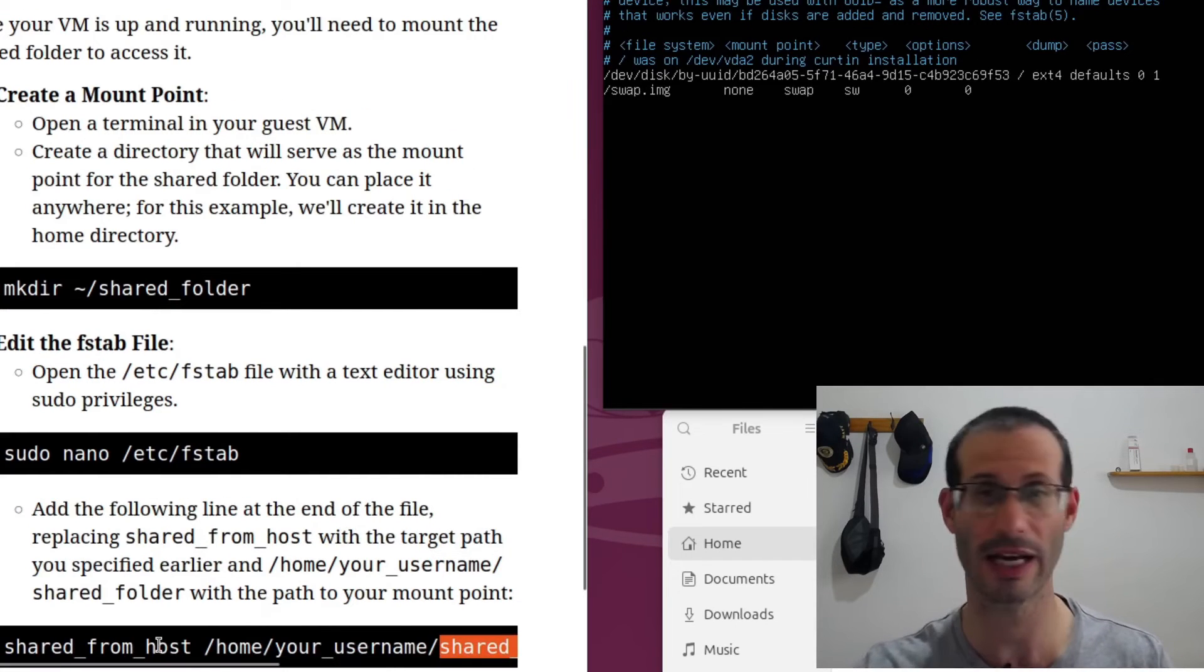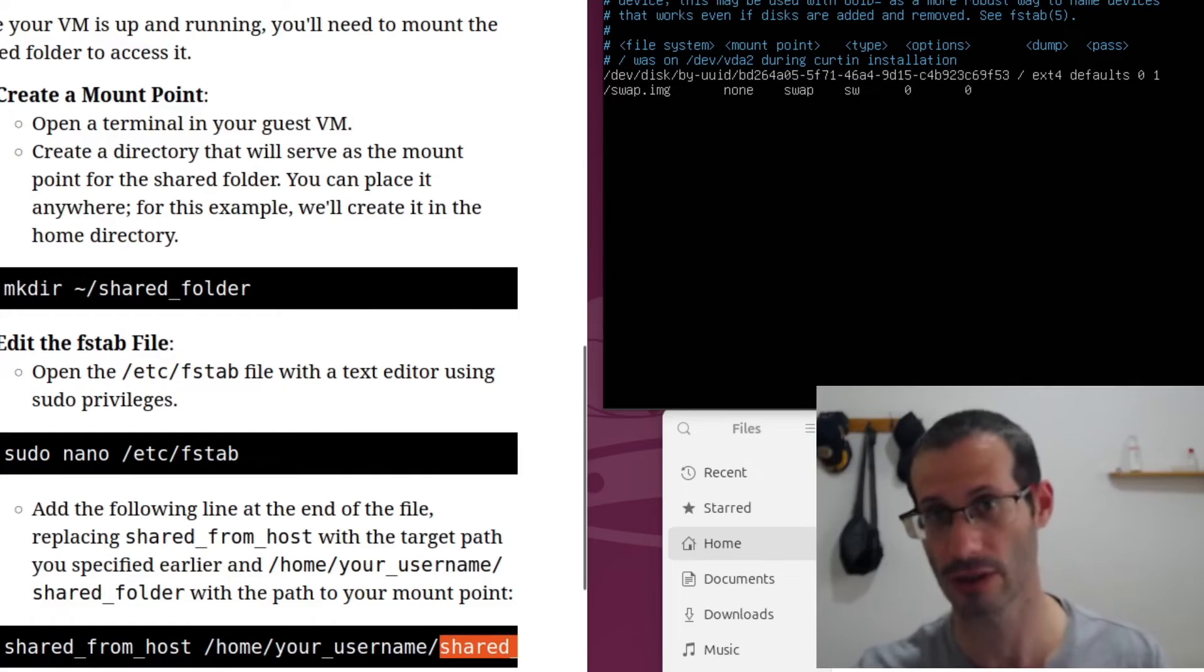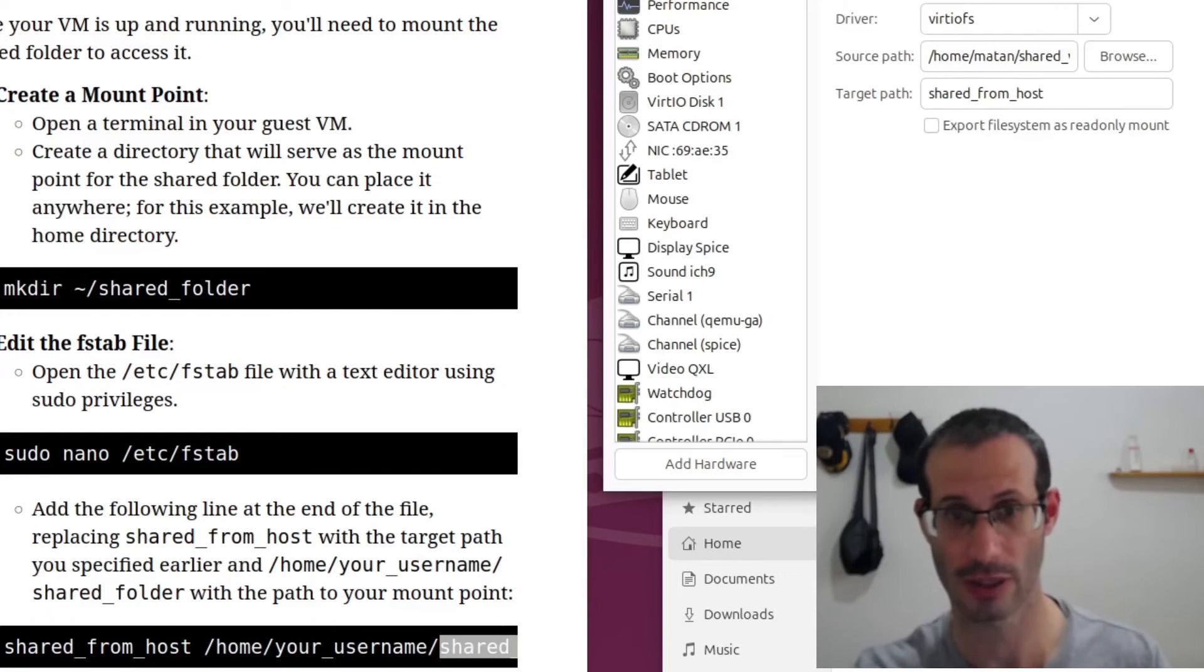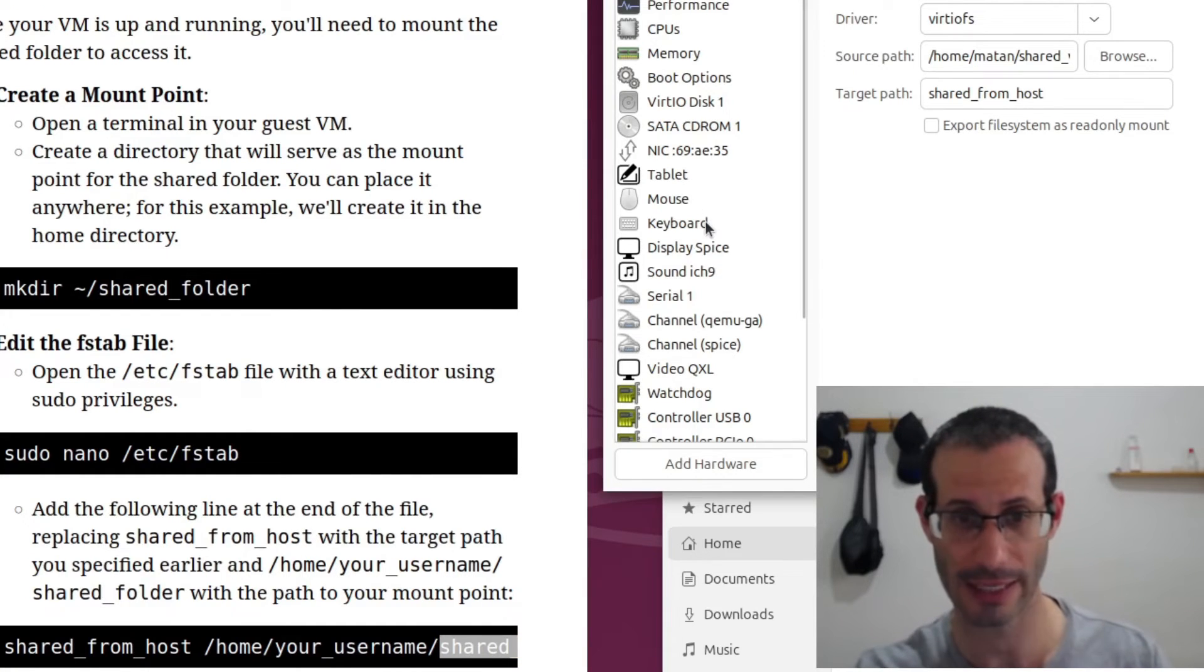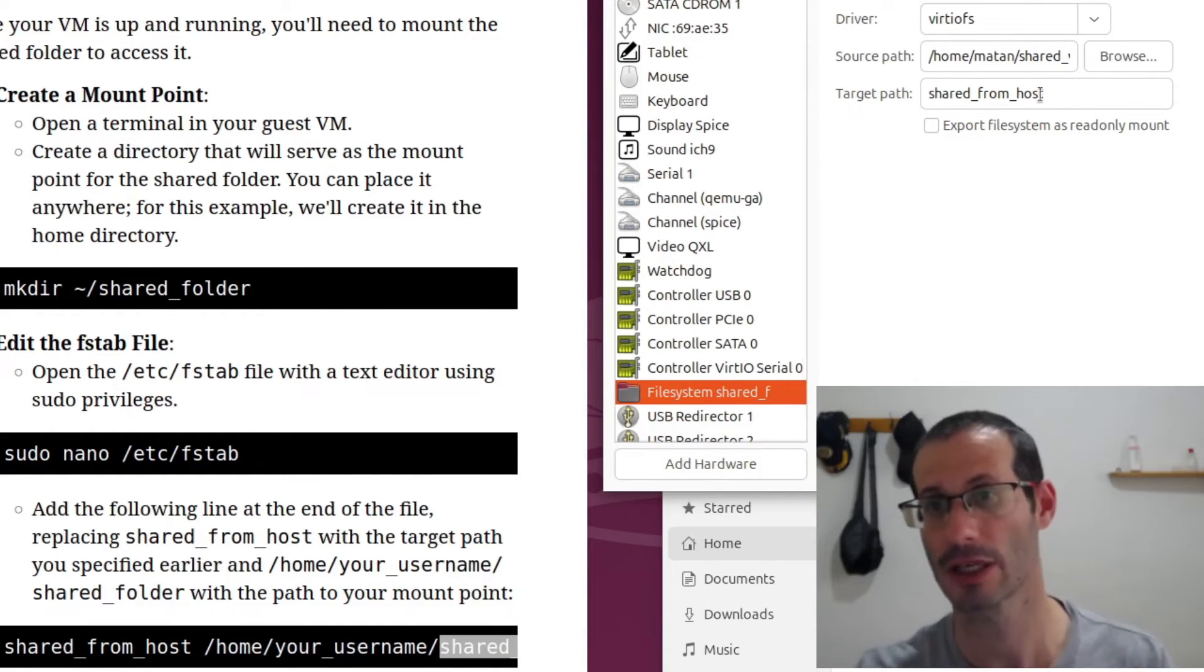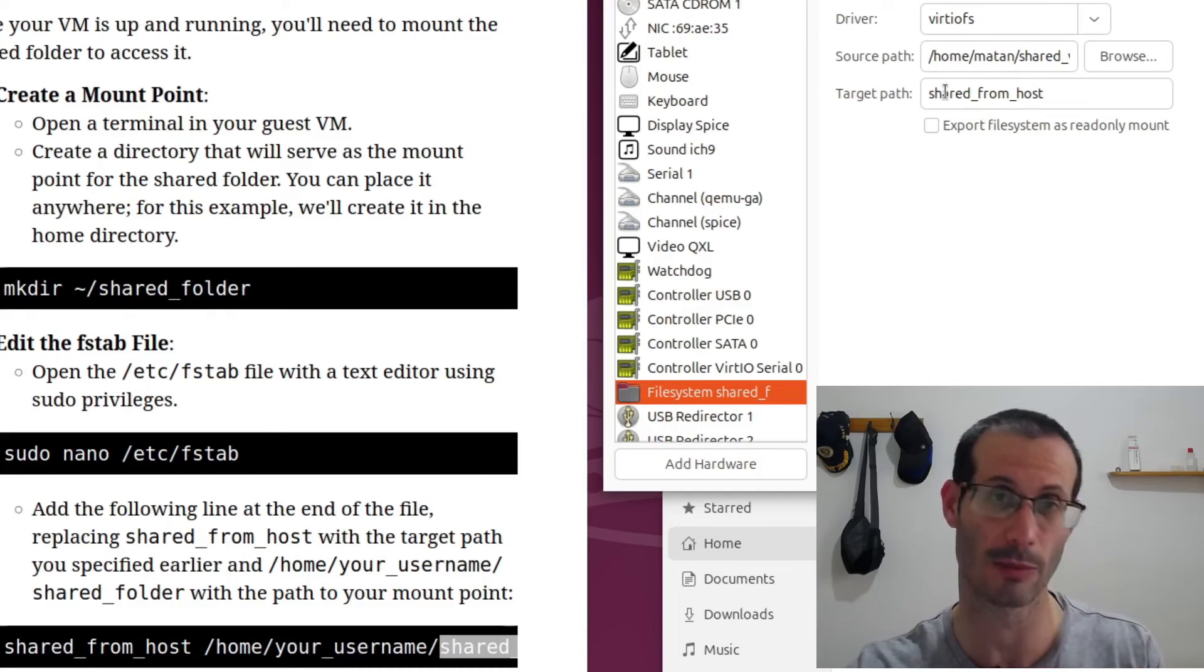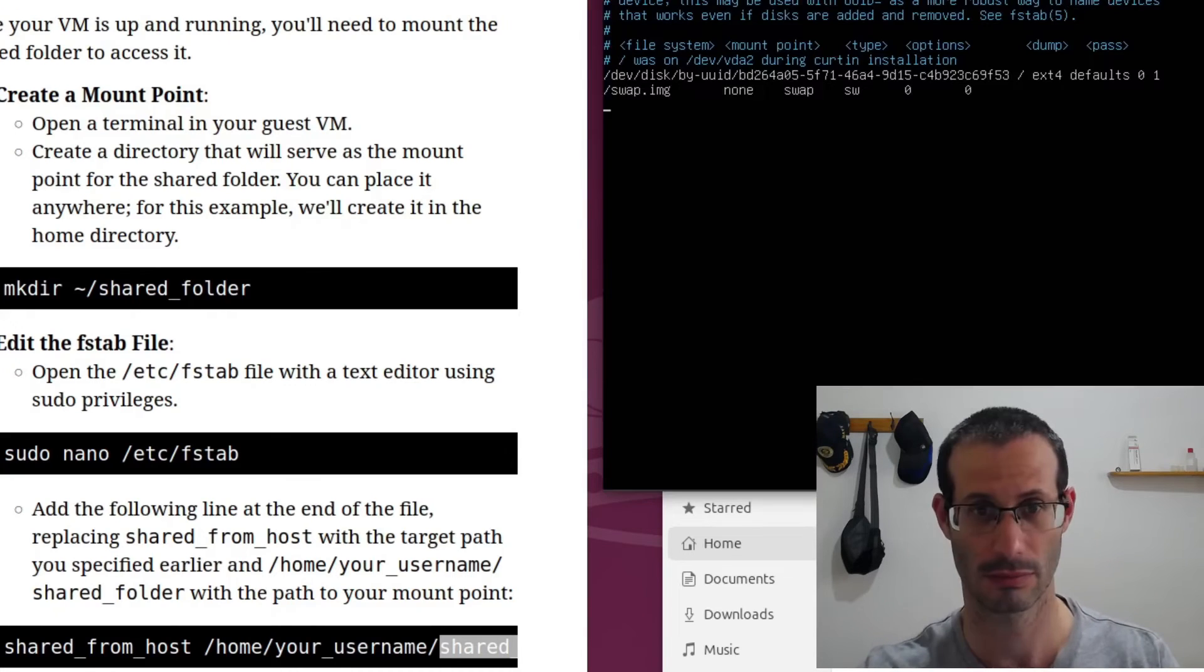So first, we need to specify the name we used for the shared folder. And I remind you that in my case, let's take a look again. Here it is, I used this name, shared_from_host. So this is what I'm going to write.